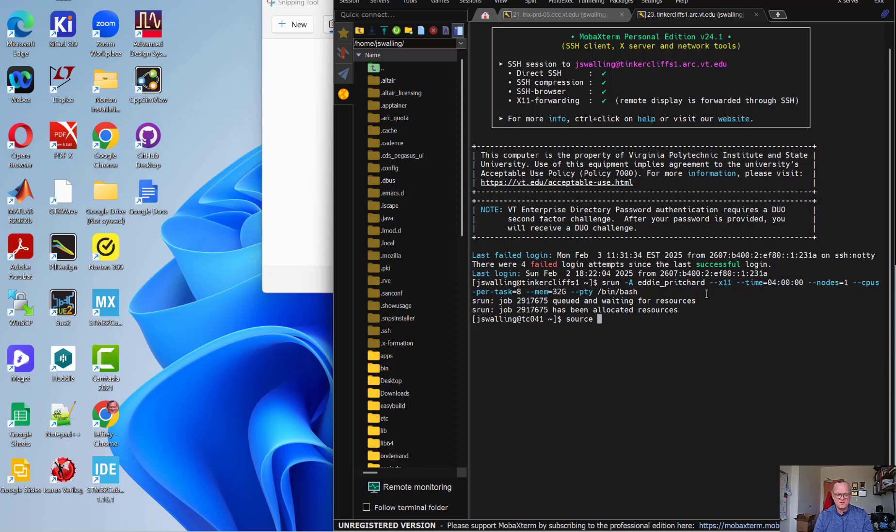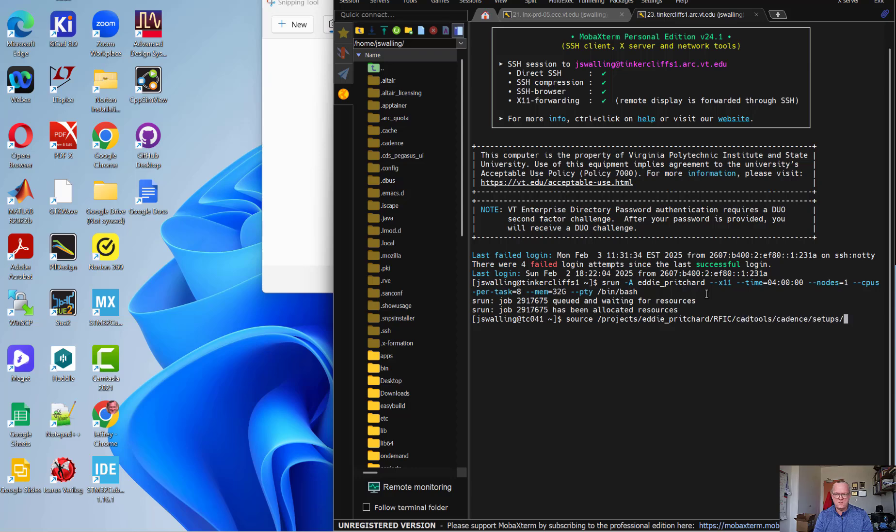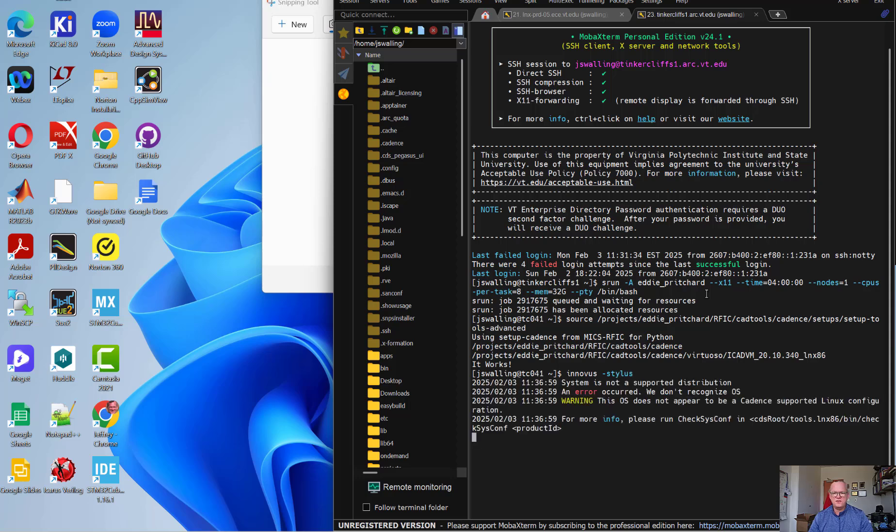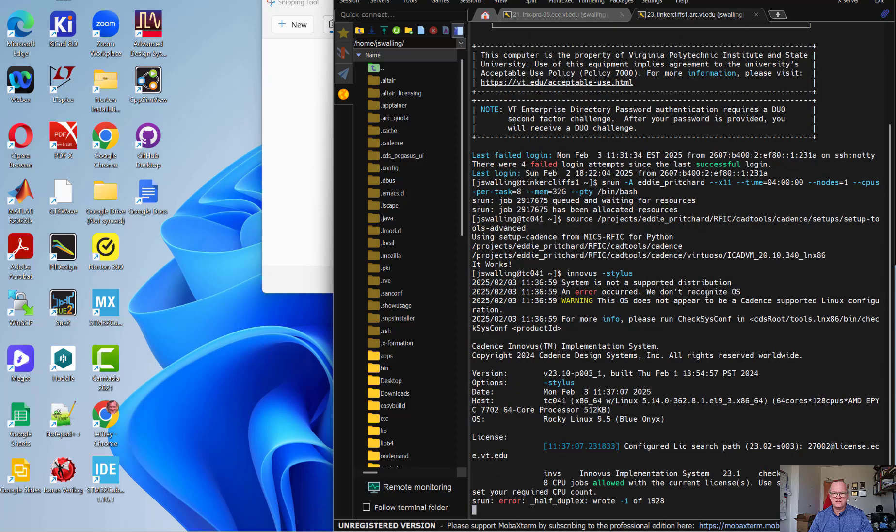I'm now going to source our startup files. This will put InnoVis on the path. And now I'm going to start up InnoVis in the stylus mode. With that, I'm going to pause the video right here, and I'm going to get us back to the point that we were at before.